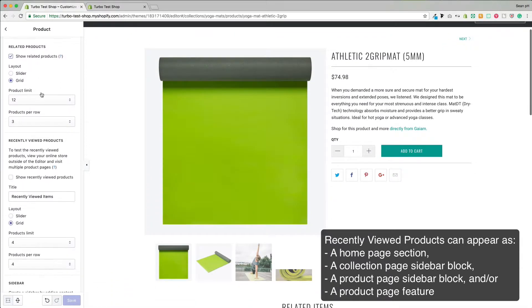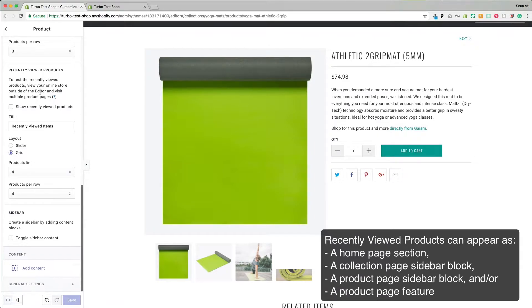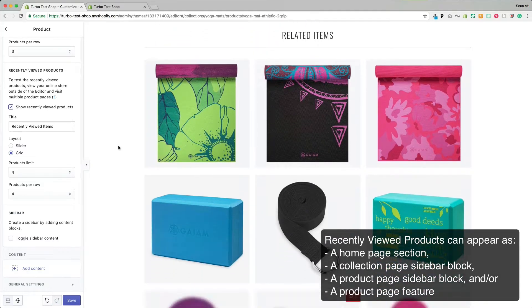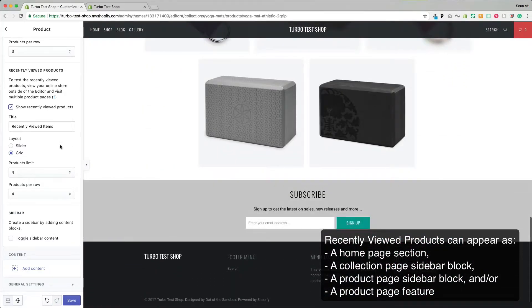First we can enable it to appear below the Related Items feature. So there it is enabled underneath the Related Items yet to appear.